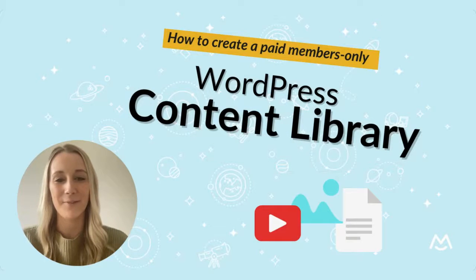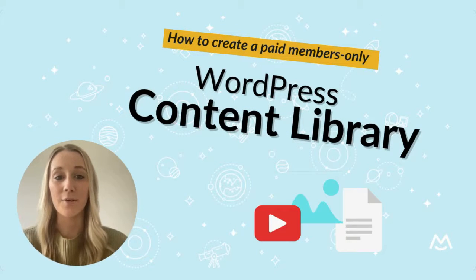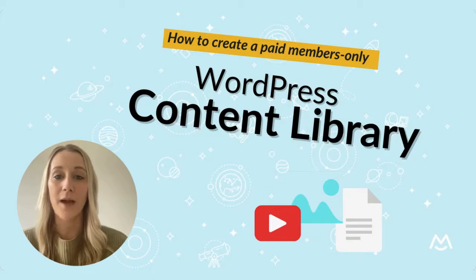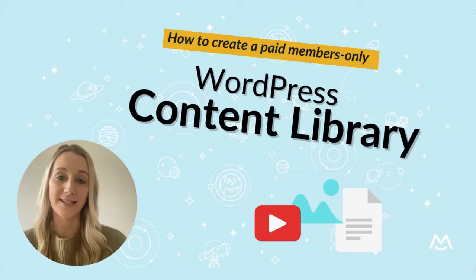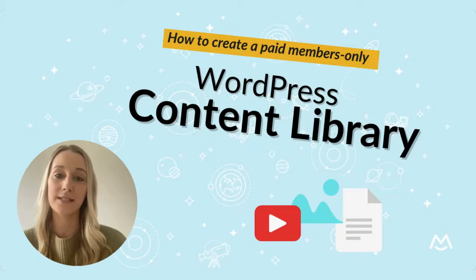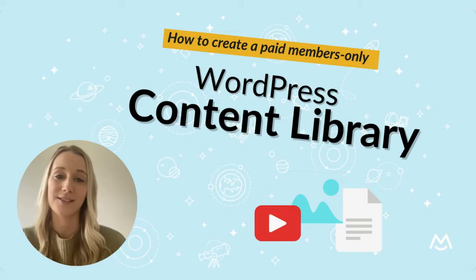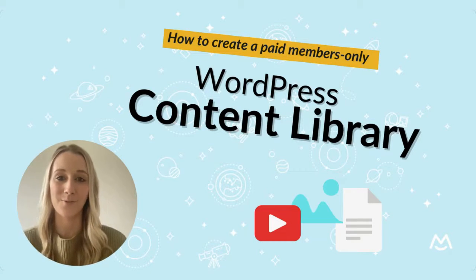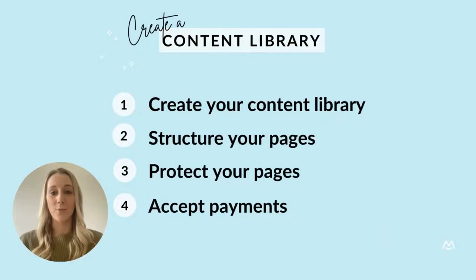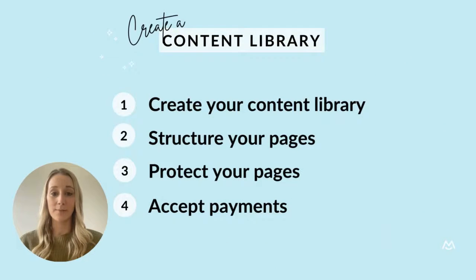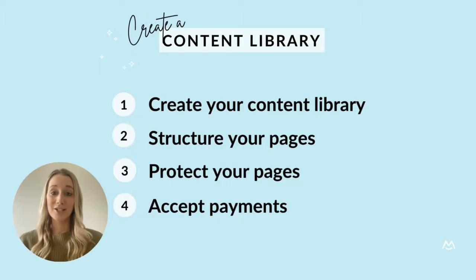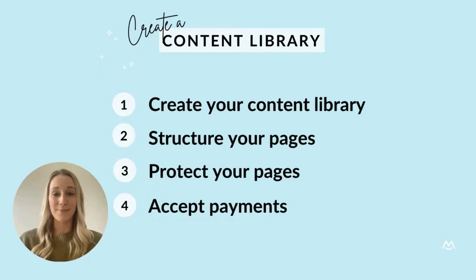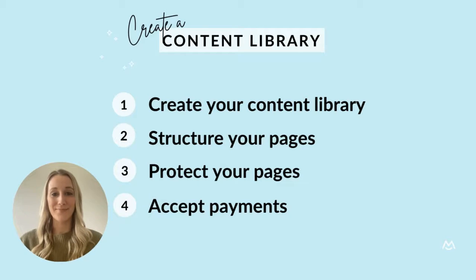Hi there, I'm Hayden from MemberSpace. In this video, I'll walk you through how to build a library of digital content like templates, documents, and other resources on your WordPress website. Together, we'll go over how to create your content library on your website, structure your pages, protect your content library pages with MemberSpace, and accept payments for those resources on your website.